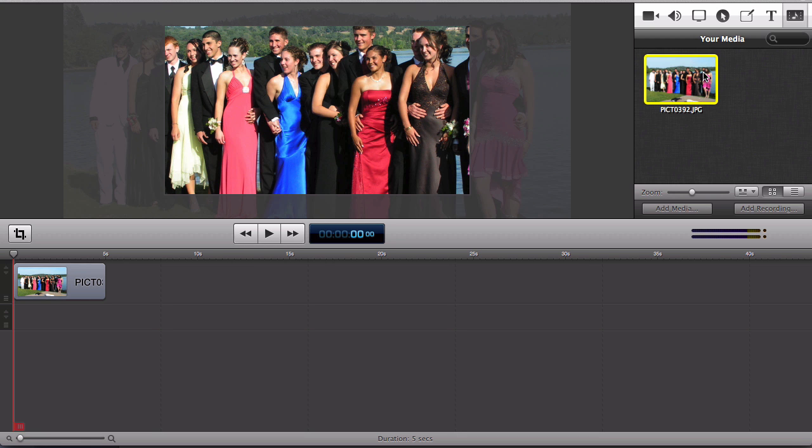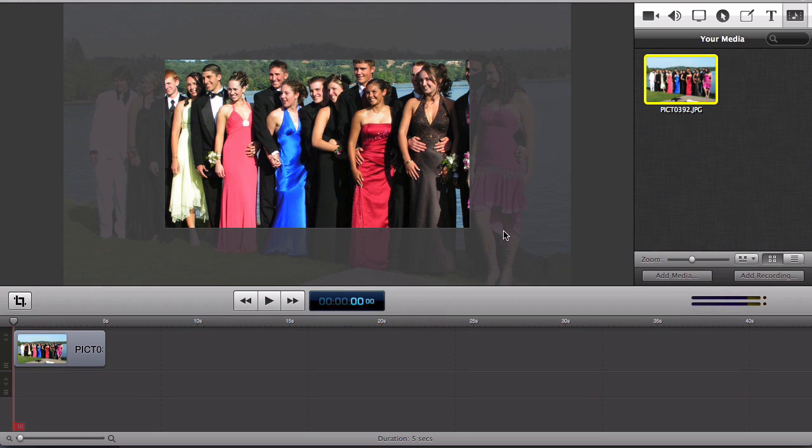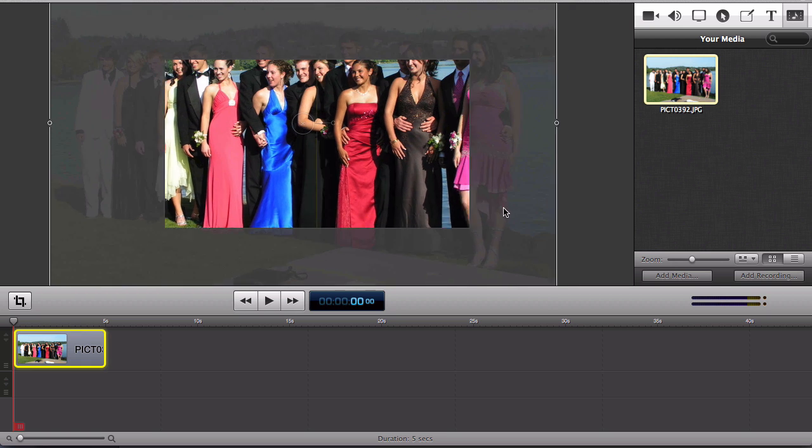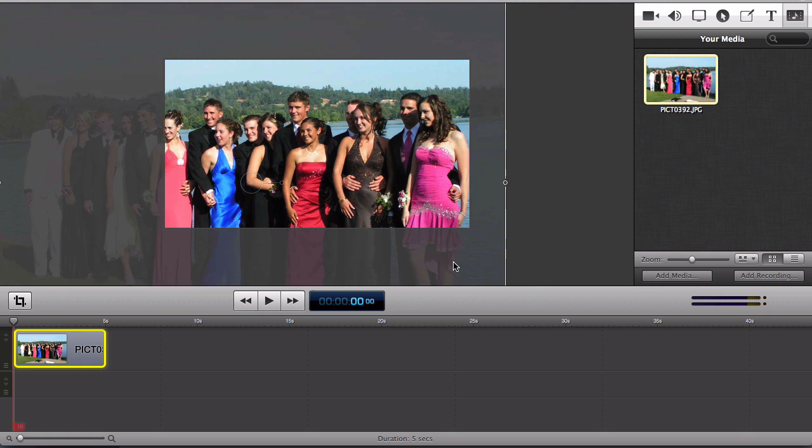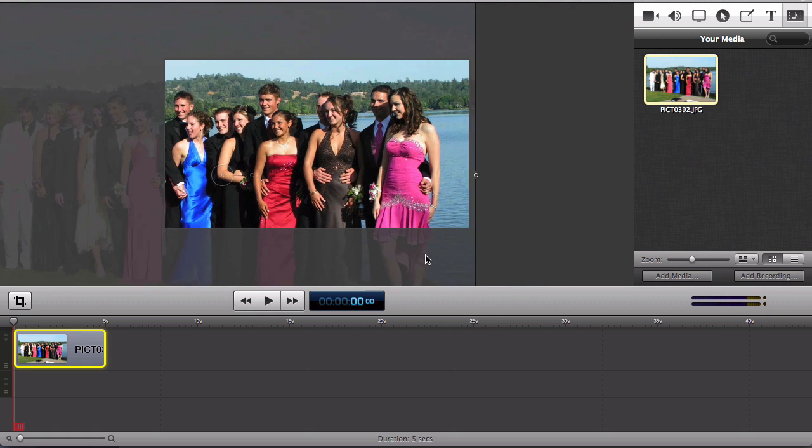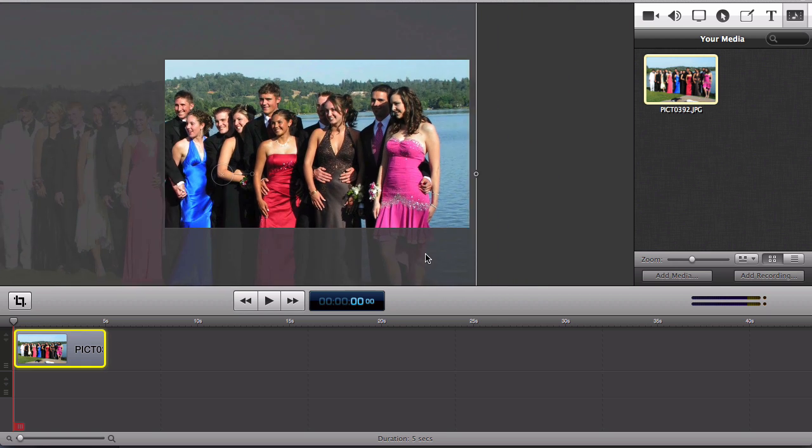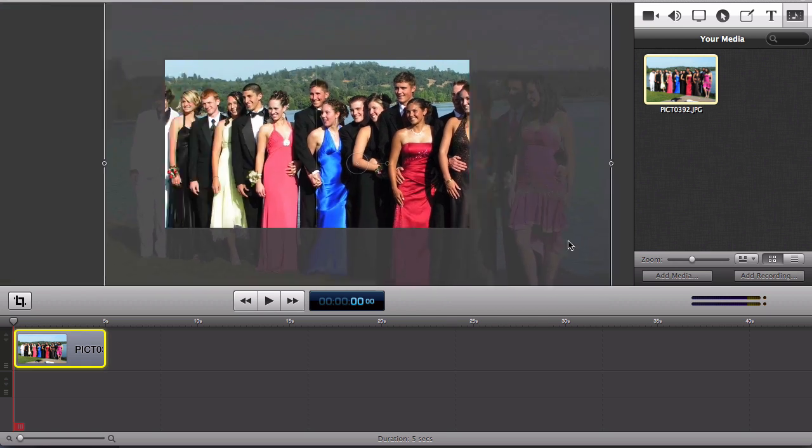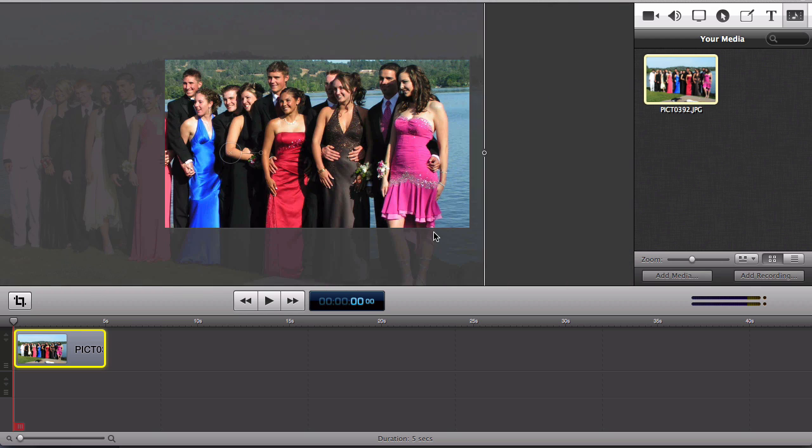So here I have a photo that is quite a bit larger than my canvas size. I'm just going to crop that photo and I'll start over on the right hand side.